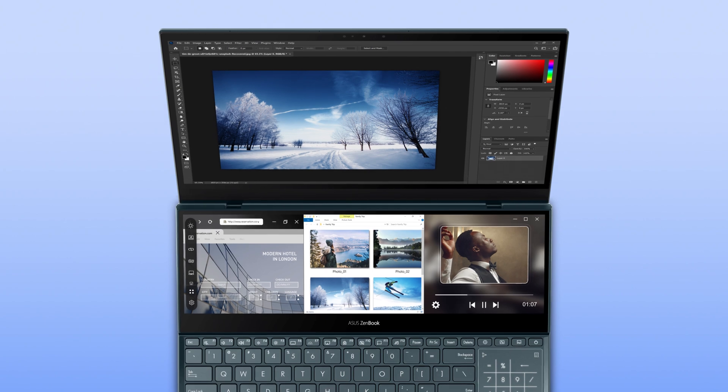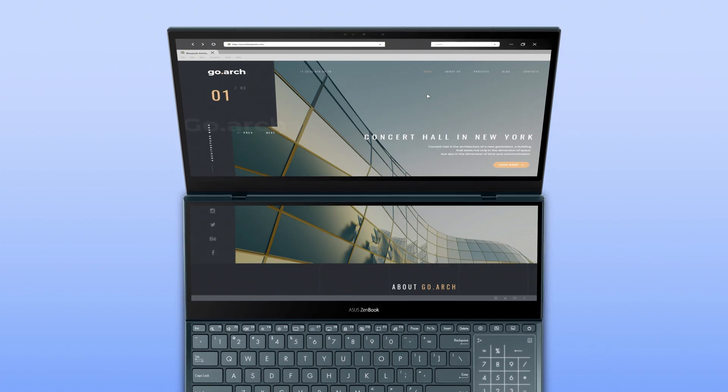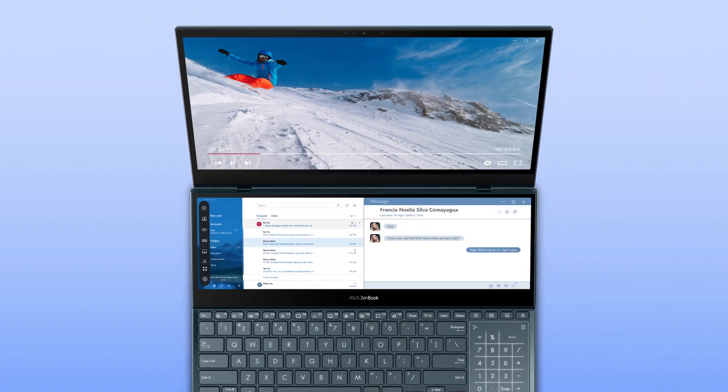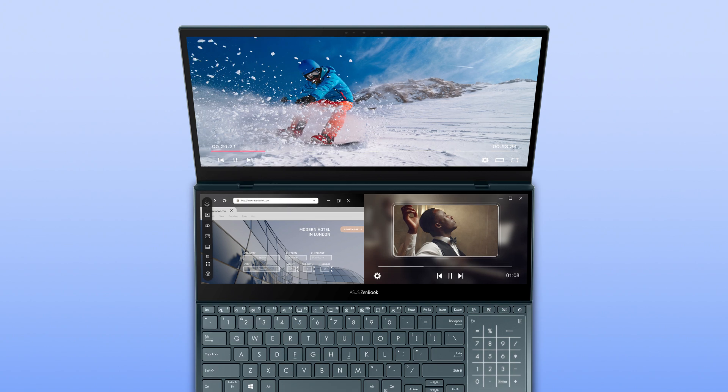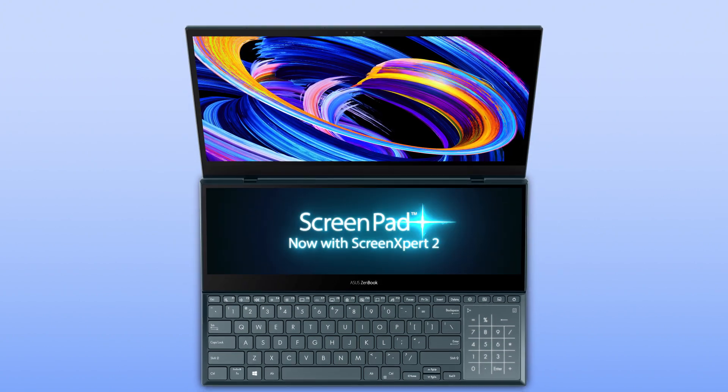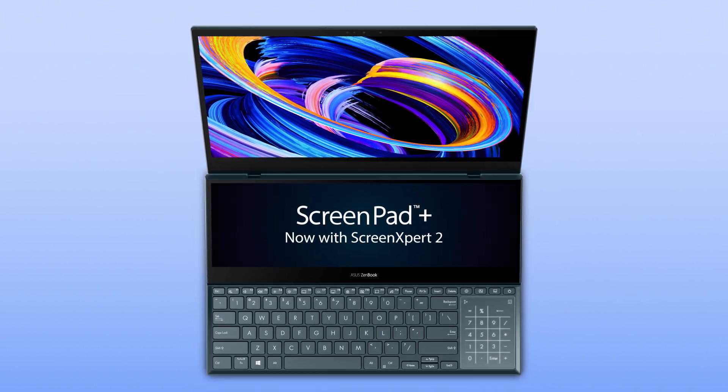Explore the upgraded experience and endless possibilities of ScreenPad Plus by customizing your own workflow. Enjoy supercharged multitasking with ScreenPad Plus.